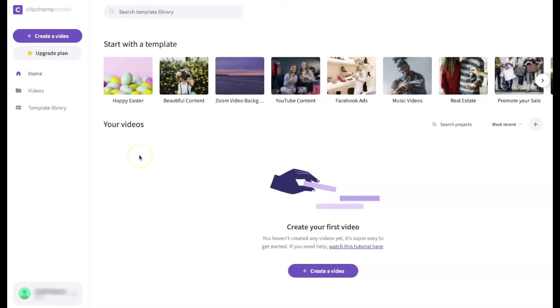Hi and welcome to our series on creating a video project using free web-based video editing software. My name is Mike Benson and in this video we are going to explore ClipChamp's interface and upload our media files.